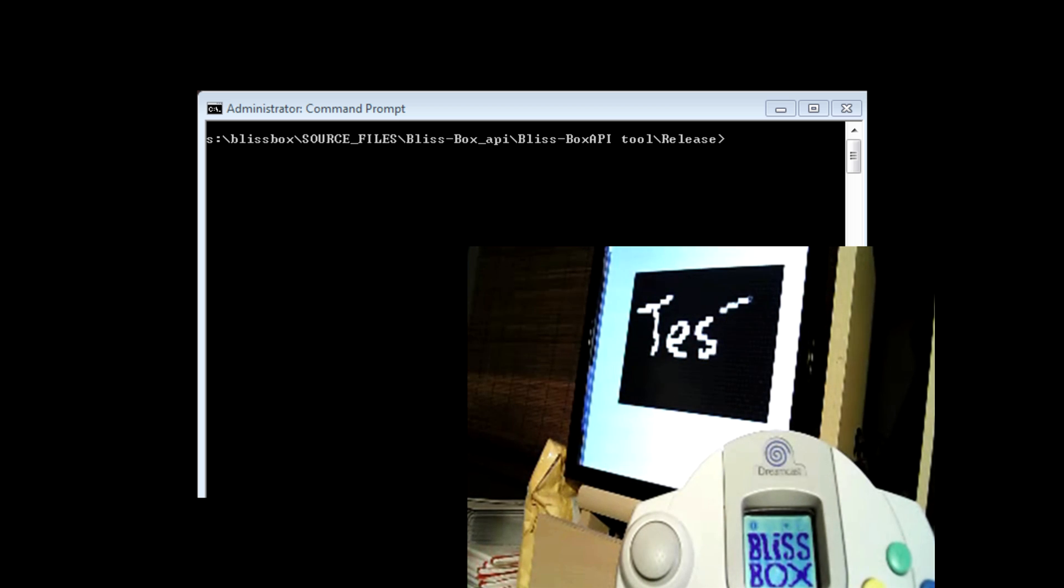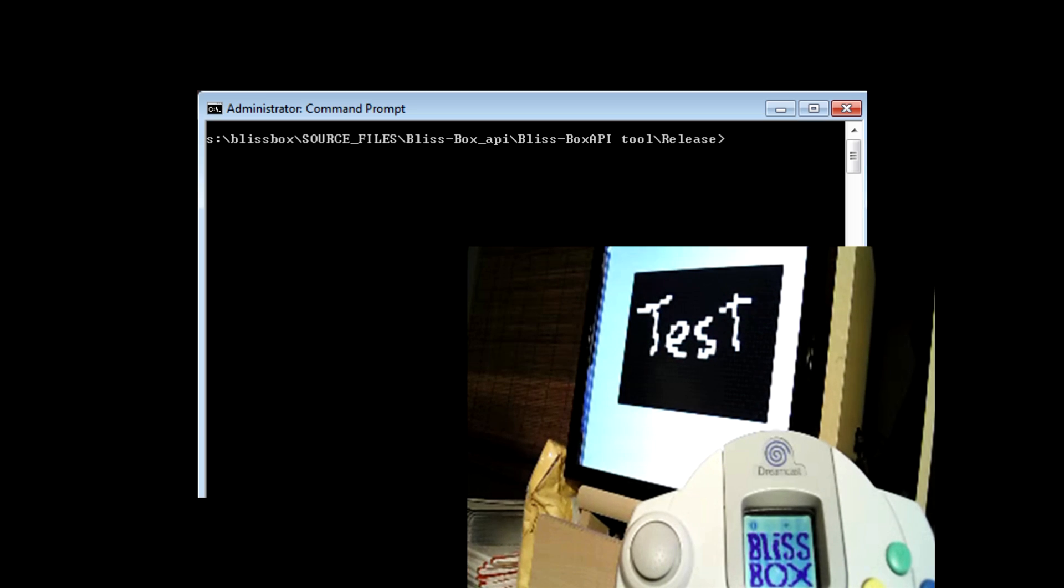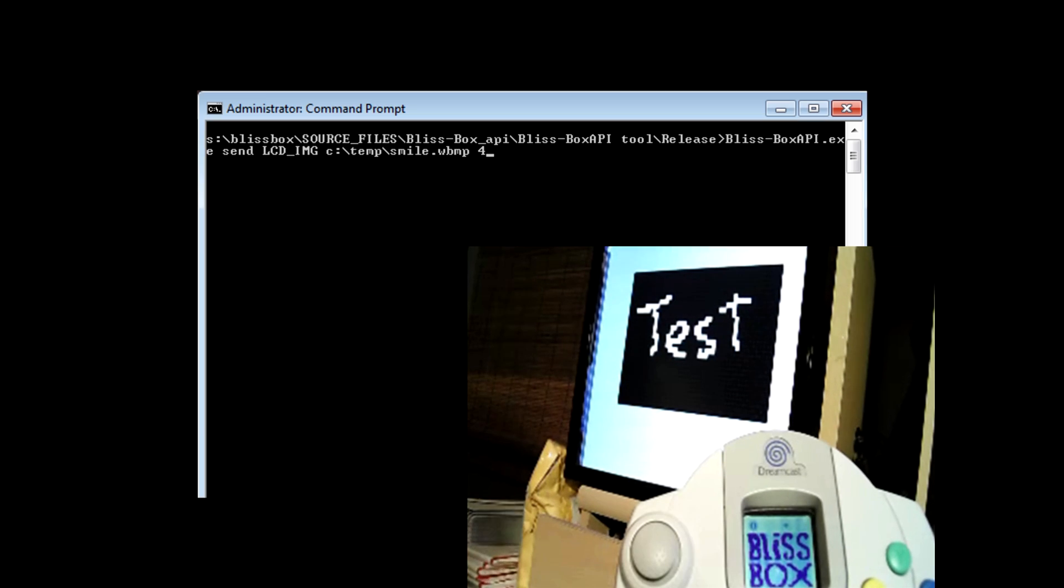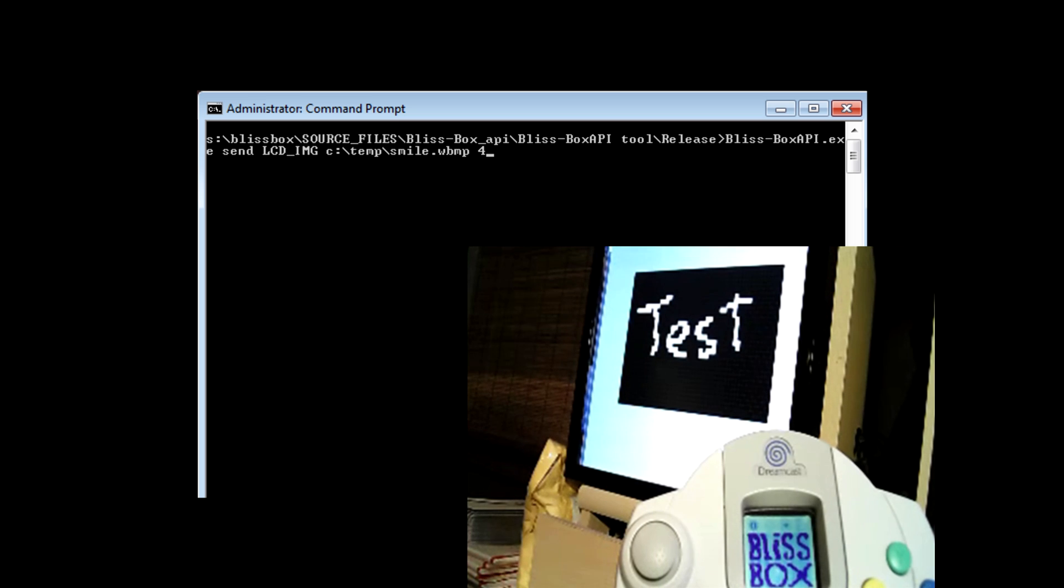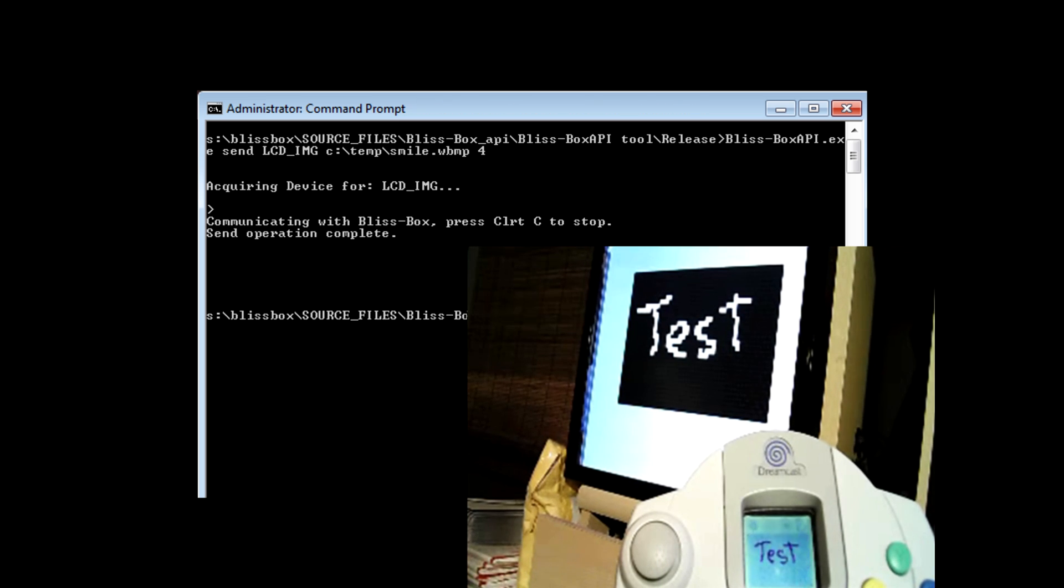And as you notice, there's also a command line tool that we can upload the image with. Once we commit that command, the Dreamcast has now displayed the word test.